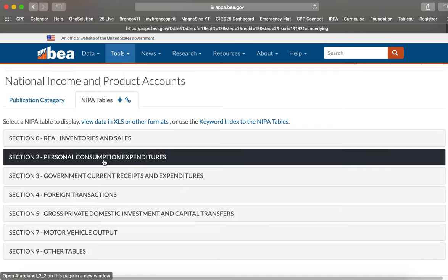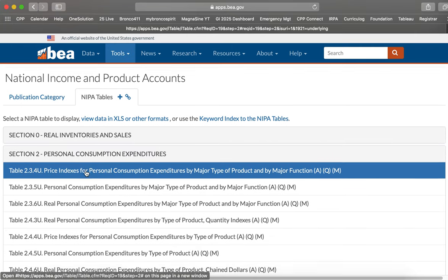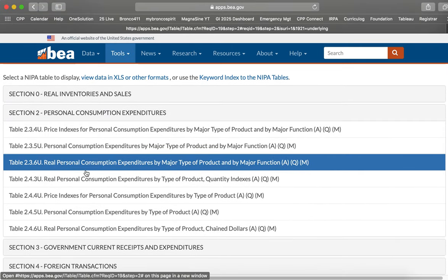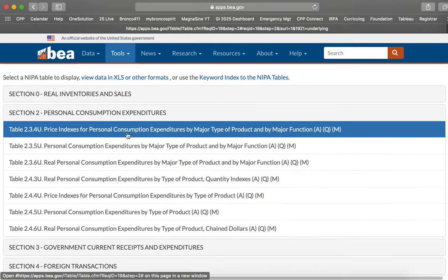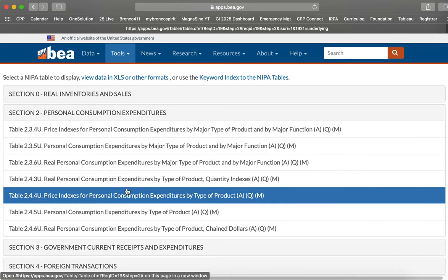So here we go. Personal consumption expenditures are in section 2. So let's select this. And then here's a series of confusing tables. Price indices, personal consumption expenditures by major type of product.